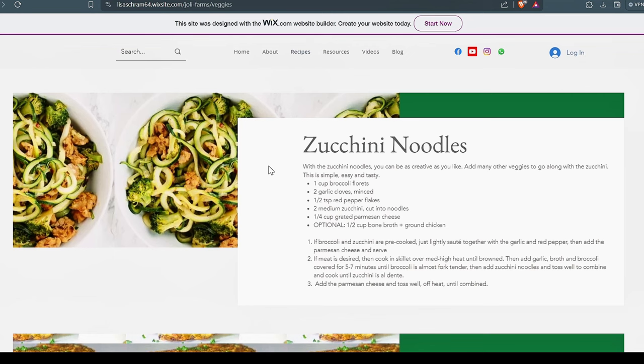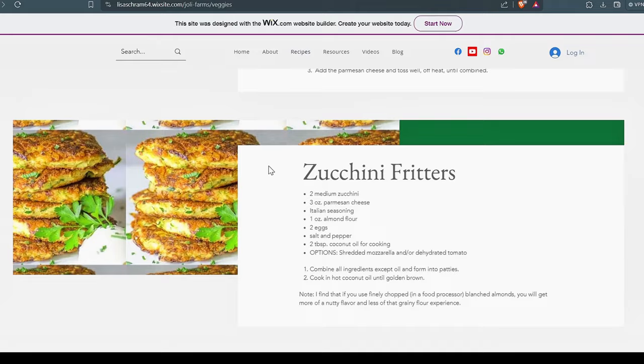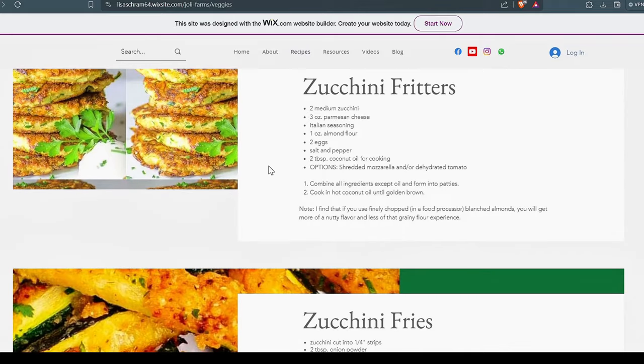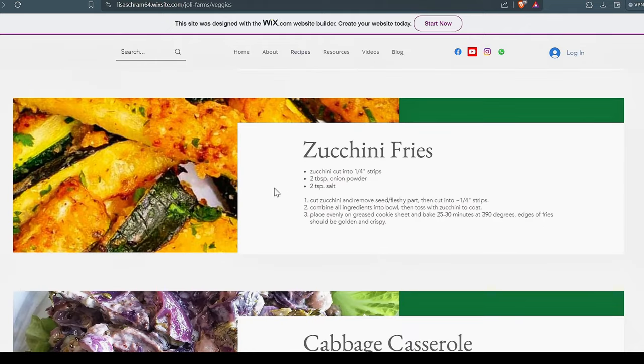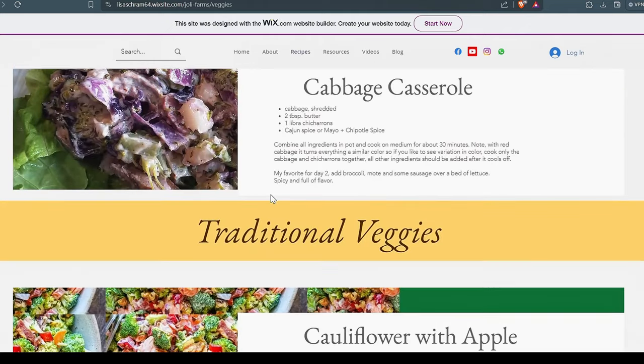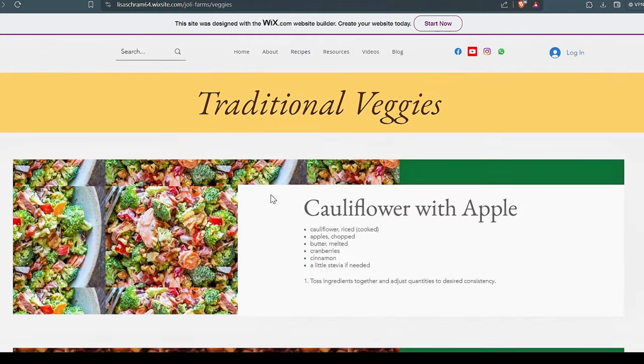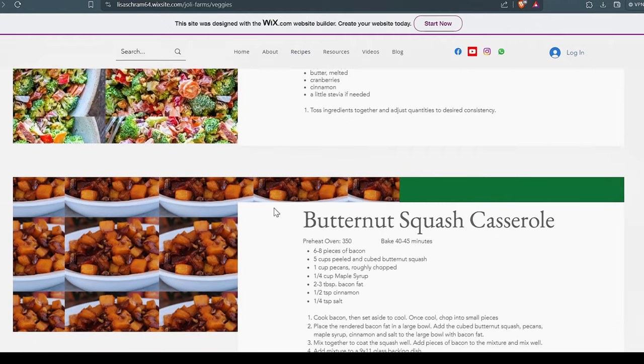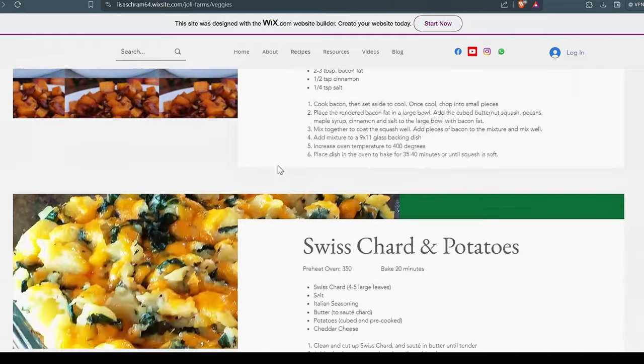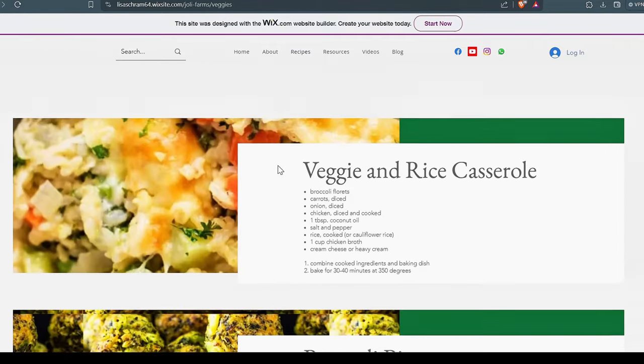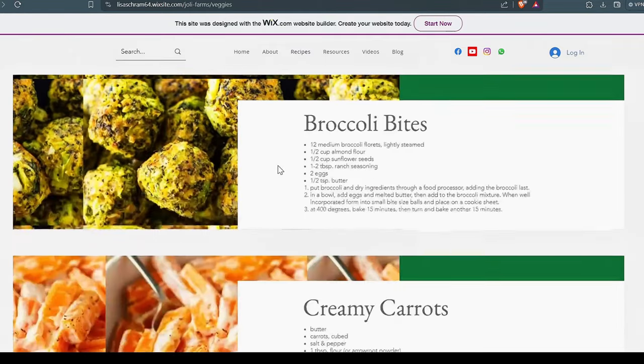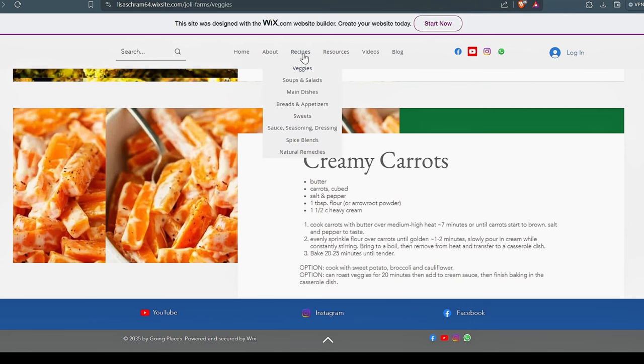Again, this could be vegan, vegetarian, just depends on how you want to do it. Zucchini fritters, those are extremely good. And we always use coconut oil to cook those in, so they're pretty healthy. Cabbage casserole, that's an awesome one. Cauliflower with apple, I like that one a lot. This is my old standby, the butternut squash. Man, we just love it. Love it, love it. Swiss chard and potatoes. Veggie and rice, broccoli bites, creamy carrots. That's all good.